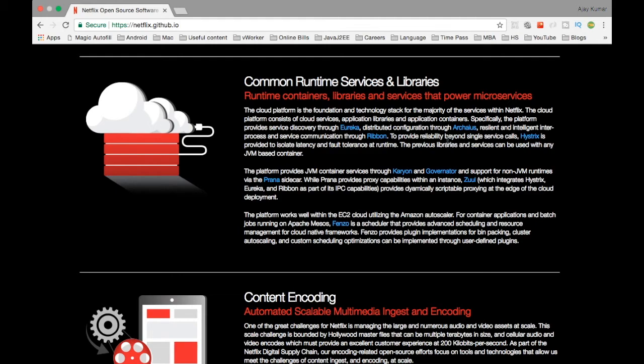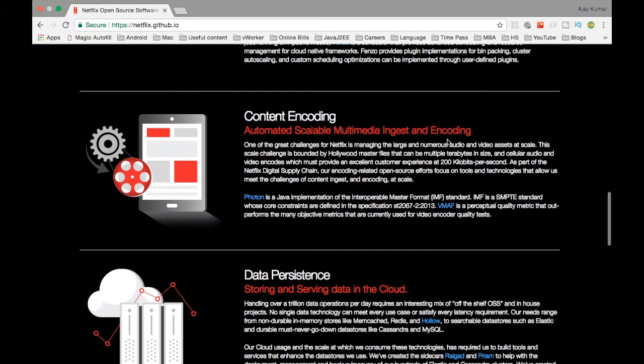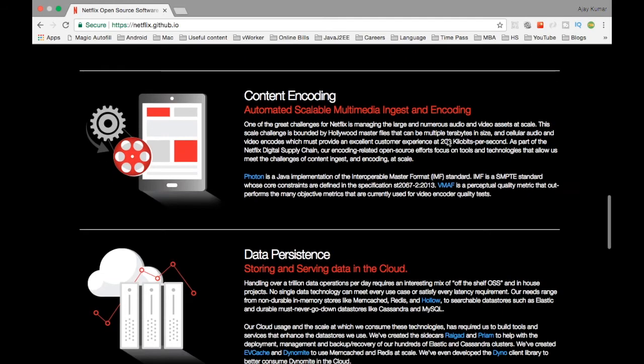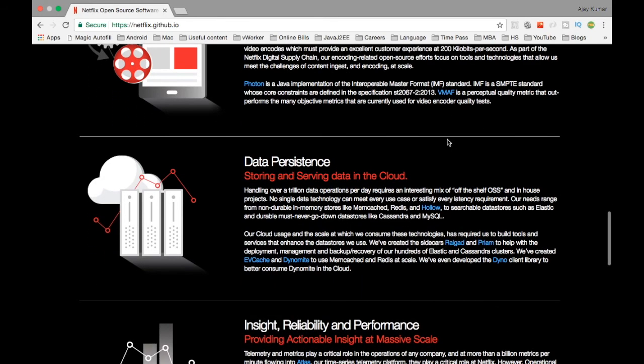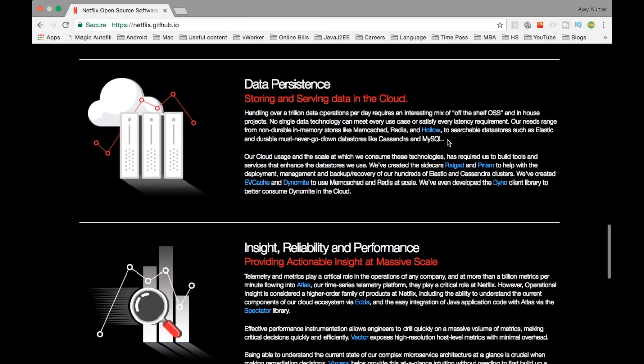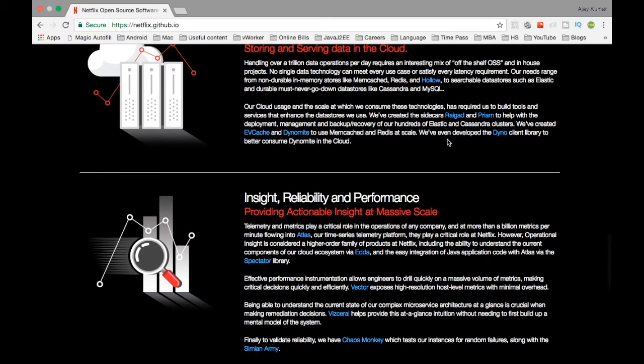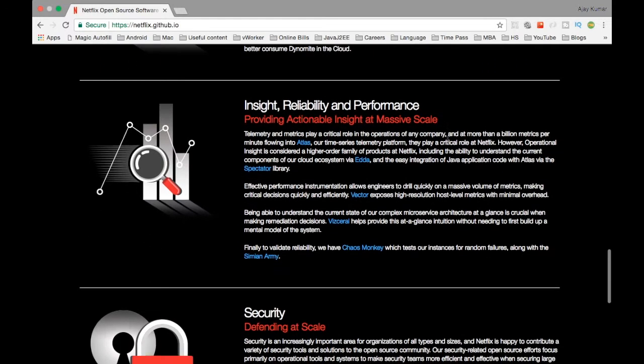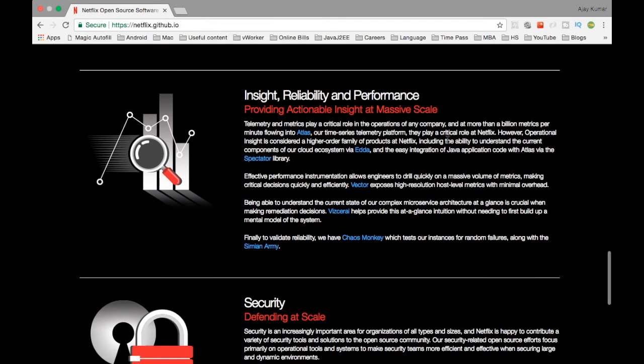The other part is the content encoding. They have some tools written there called Photon. For the data persistence layer, you can use lots of tools like Dynomite and then Dyno used by Netflix for persisting data onto the cloud. You can use that. I haven't used them personally, but I have heard people using it. It goes well with the NoSQL databases like Cassandra and stuff like that.